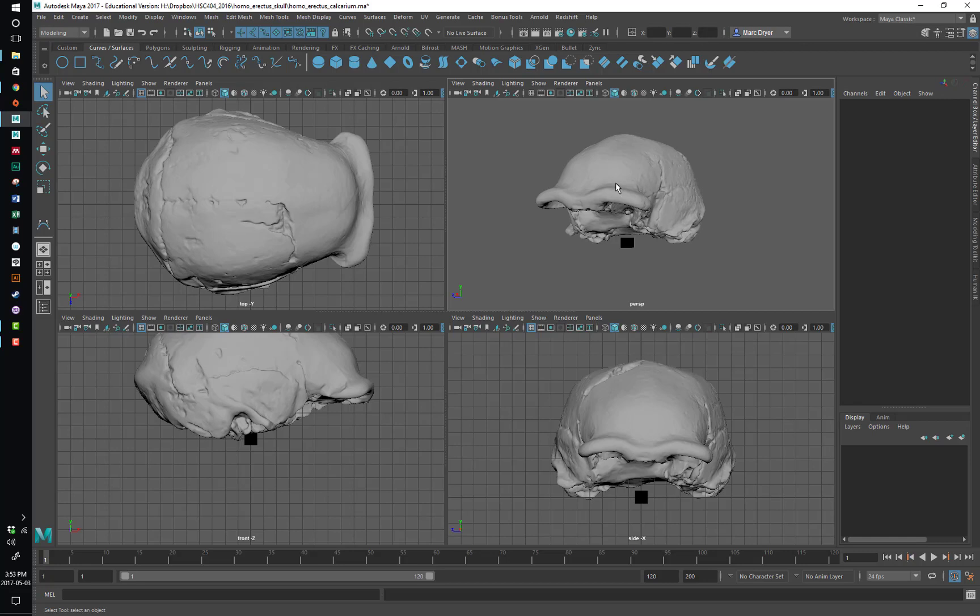So let's look at the elements of the interface. Now Maya is a very deep program and there are a lot of menus you can see here up at the top. And one thing to note is that these first seven menus up to where it says Windows, these ones will always be here.